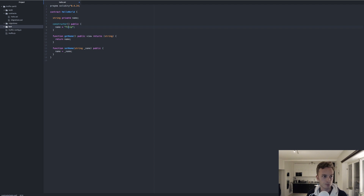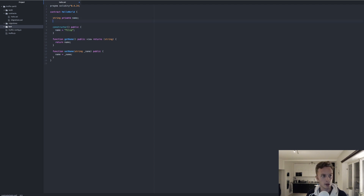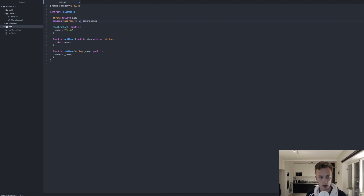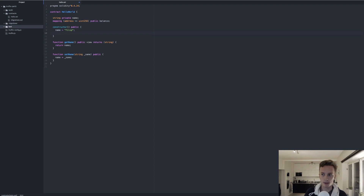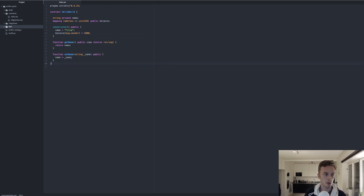Instead we're going to set the name to just a string in the constructor — I'll set it to Philip. Then we're going to add another state variable: a mapping, just so we have something more to check. We'll assume this is some sort of token, so we'll have a mapping called balance. We'll set the balance for msg.sender — the creator of the contract — to 1000. Those are the modifications we will make.